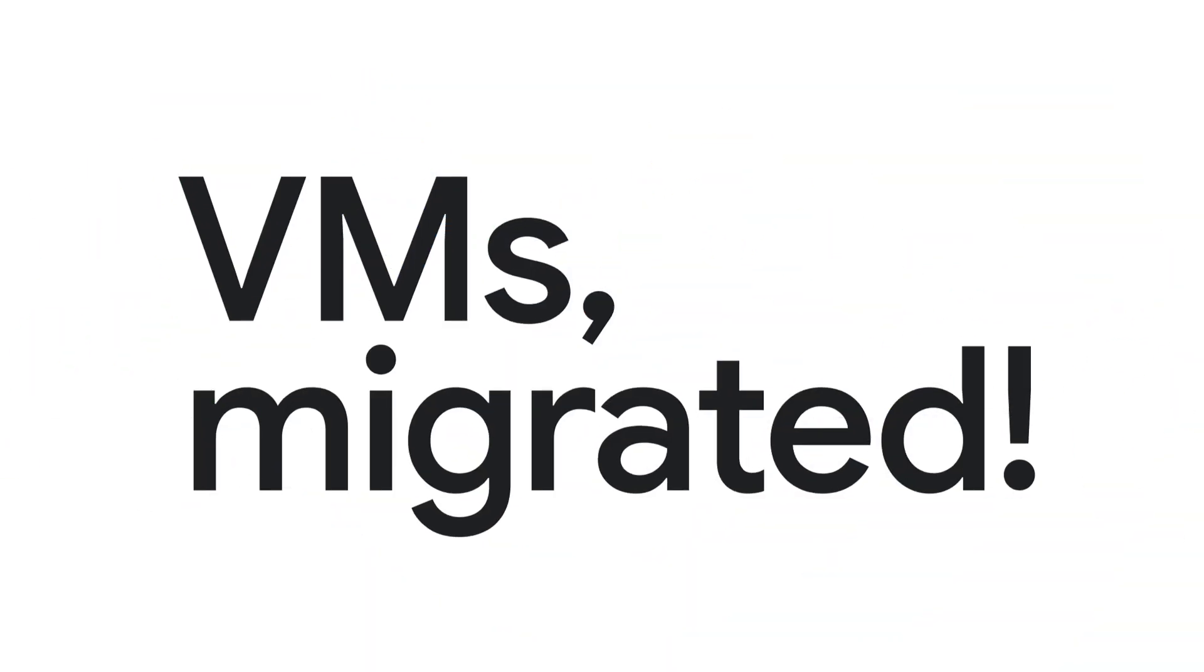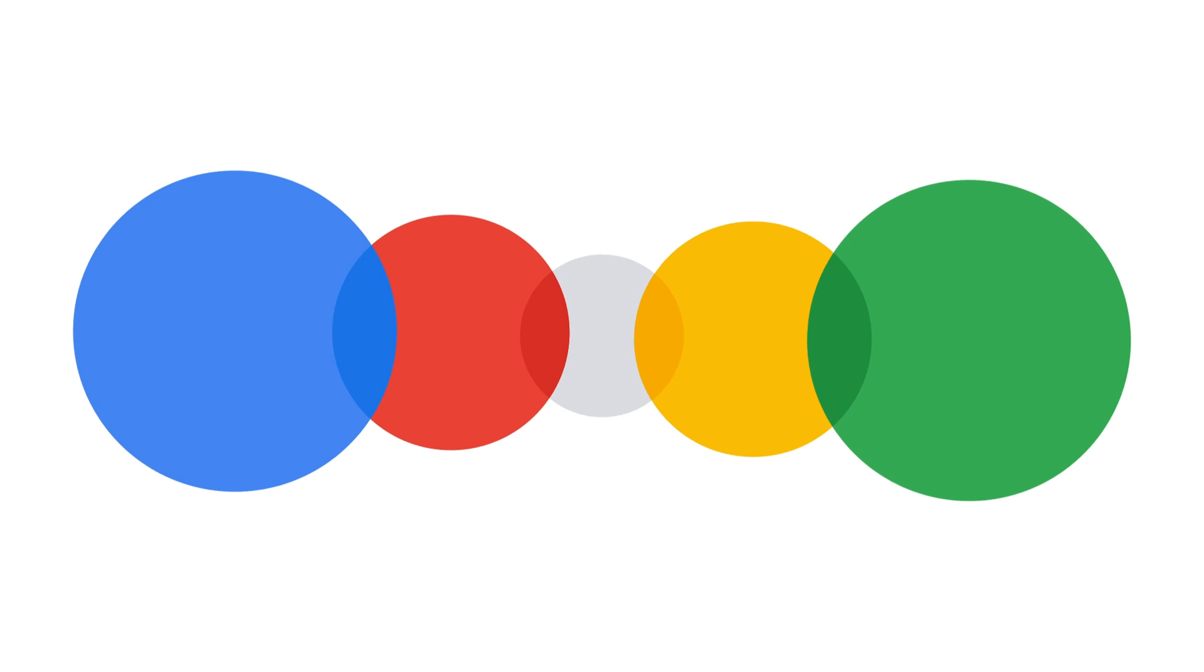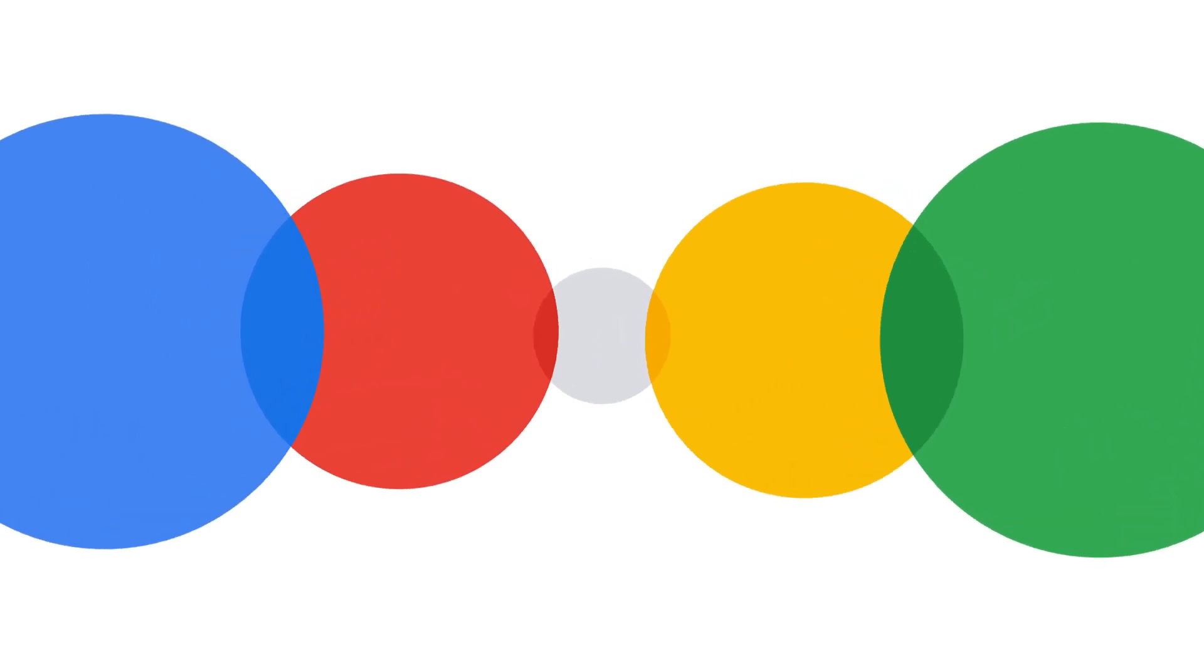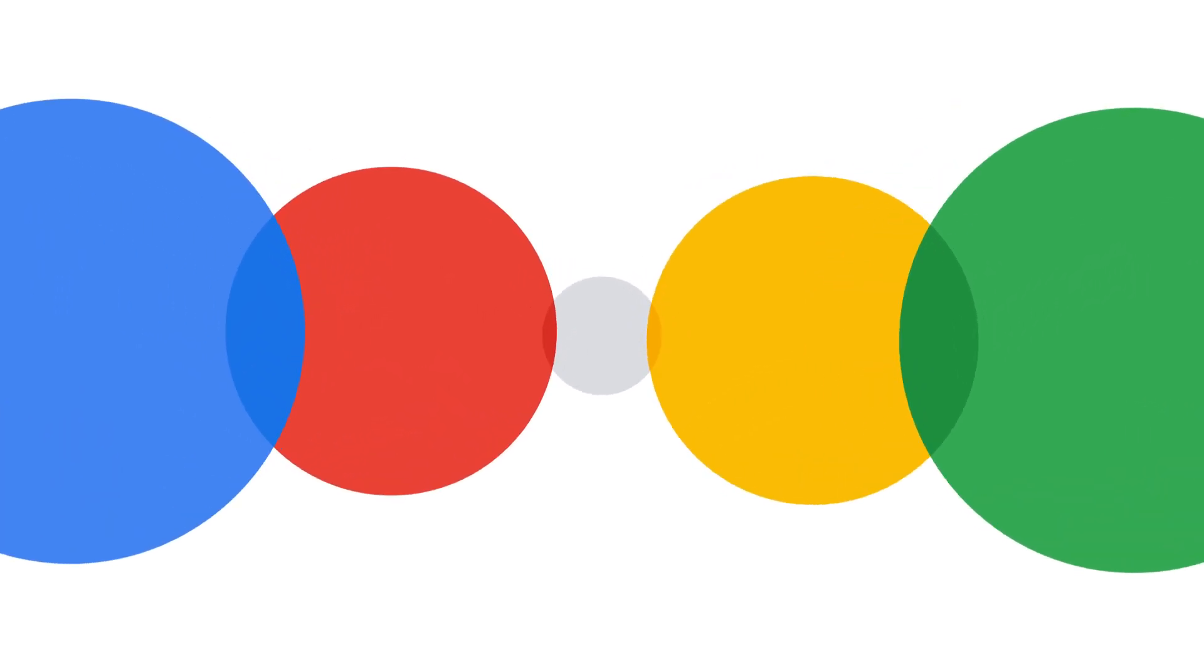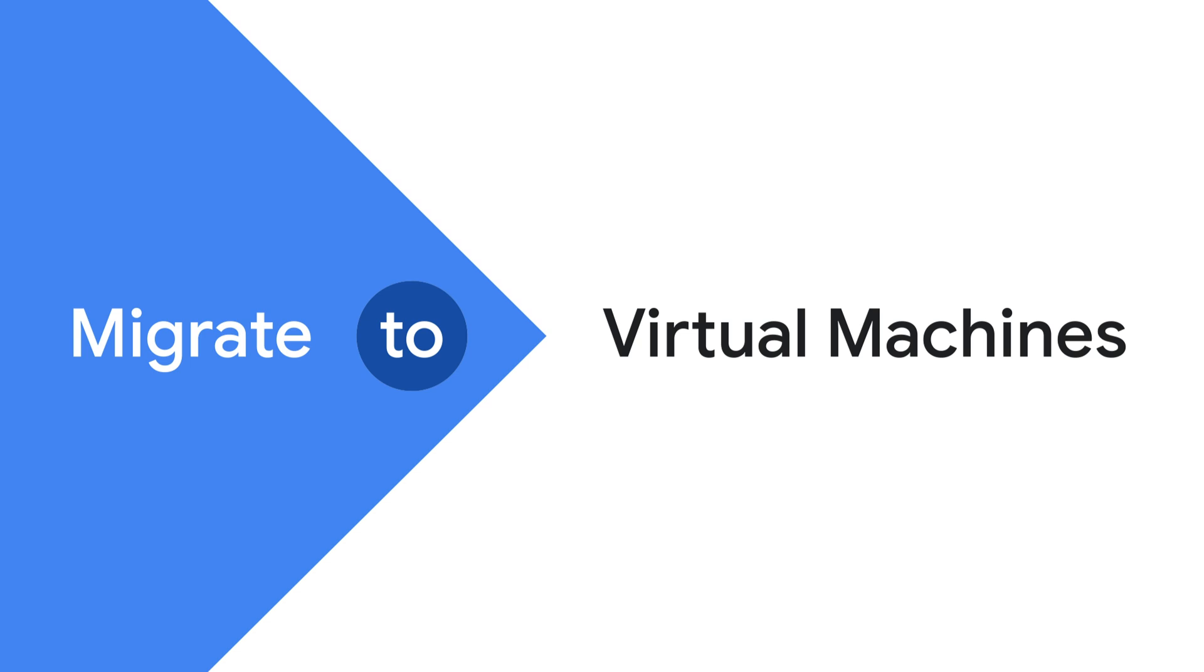VMs migrated. There you go. You've easily migrated your VMs to AMD-powered instances. Get started with Migrate to Virtual Machines by Google Cloud.